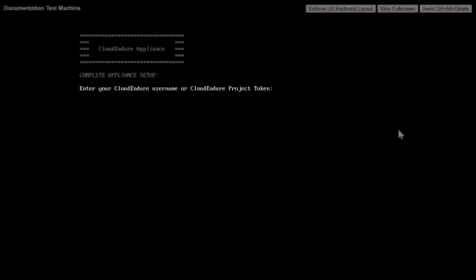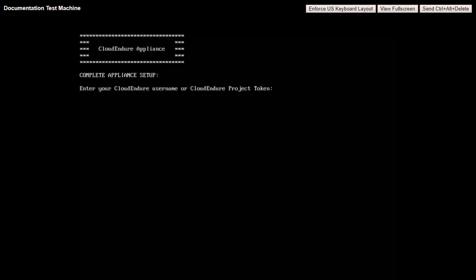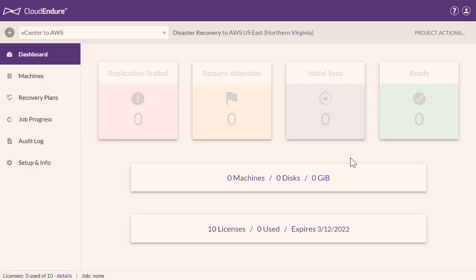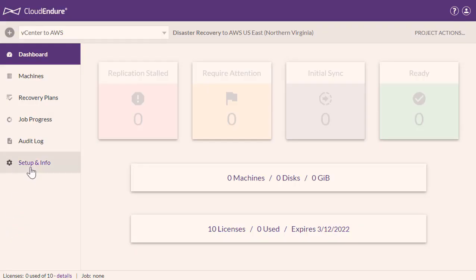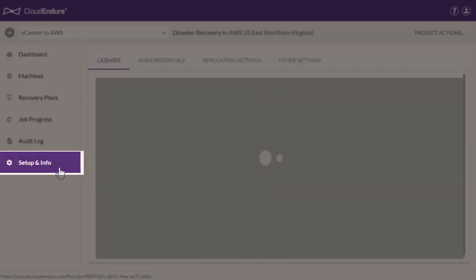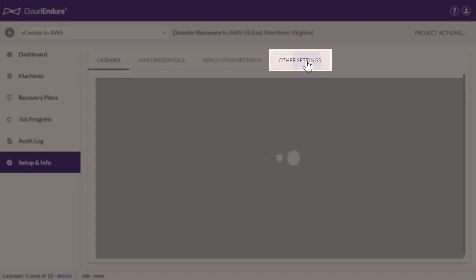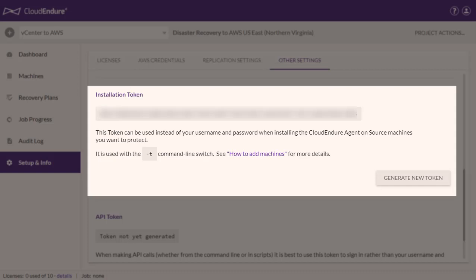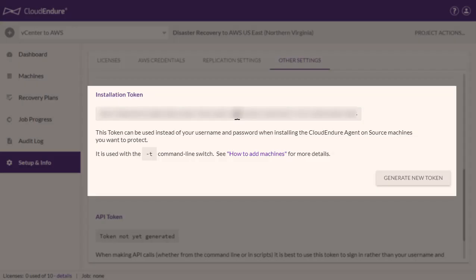Once your appliance has the latest template, it will prompt you for your CloudEndure credentials. Enter your username and password or your project token into the console. Press Enter. You can find your project token by navigating to the CloudEndure user console, your vCenter project, Setup and Info, Other settings, Installation Token. Input the listed installation token into the Open vCenter console. Press Enter.